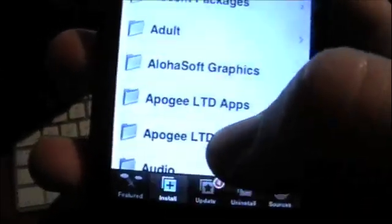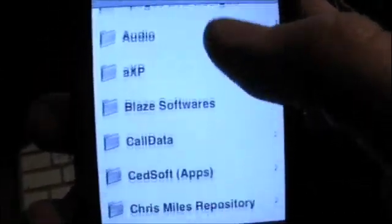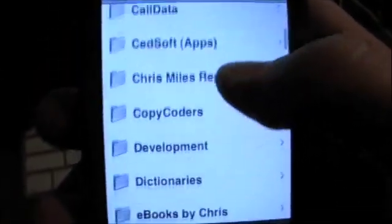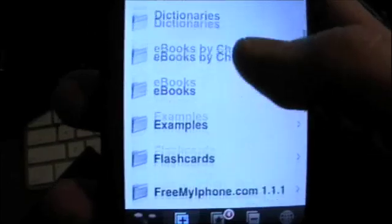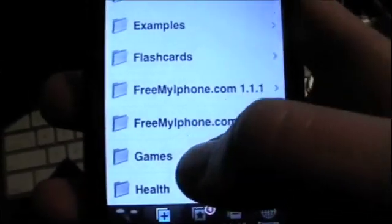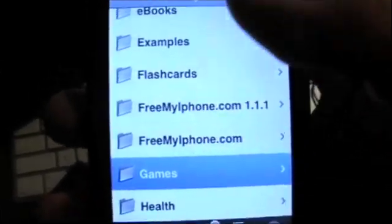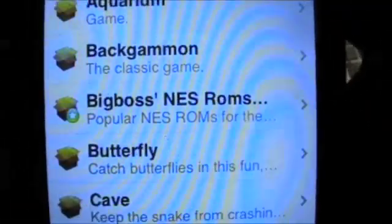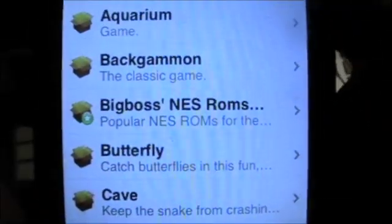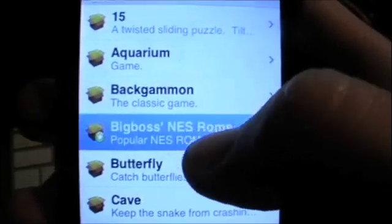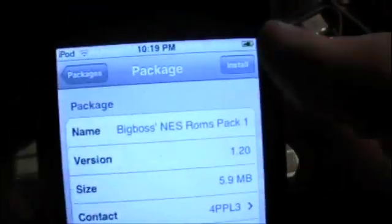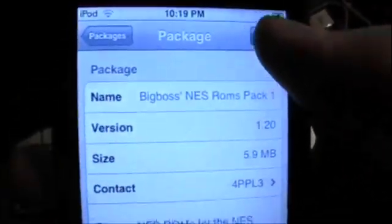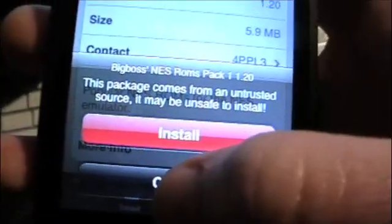Then go back to install. If you scroll down to games, you should see Big Boss NES. Go ahead and hit that, then hit install and install it.